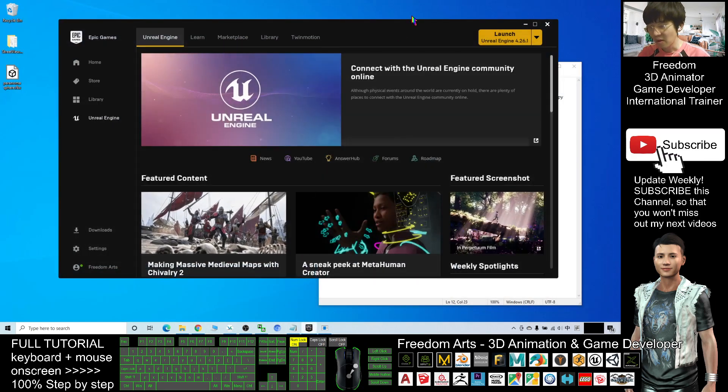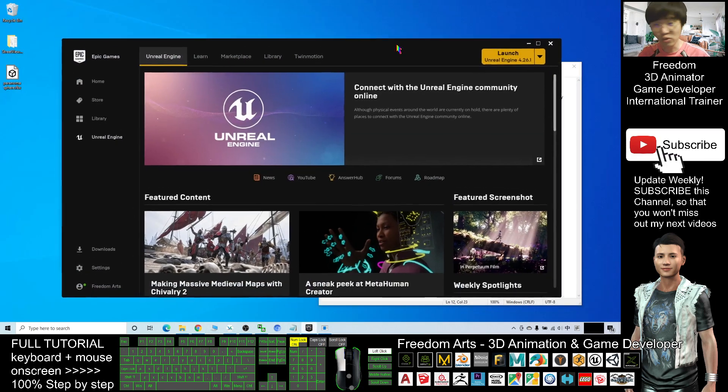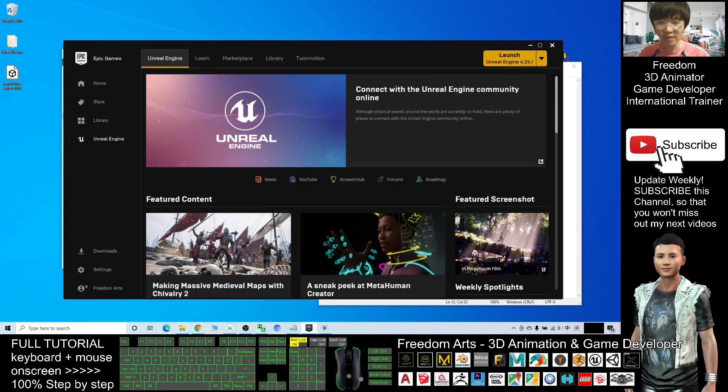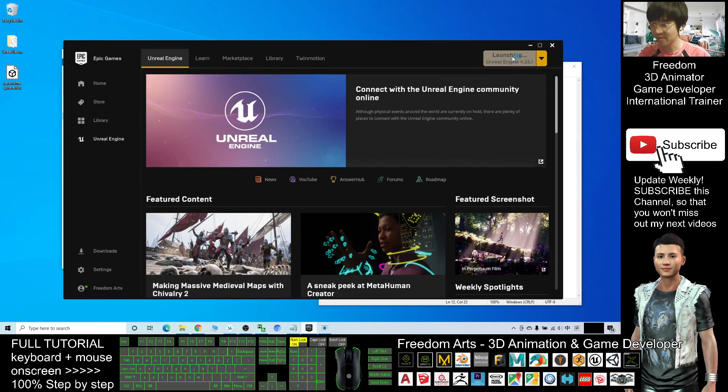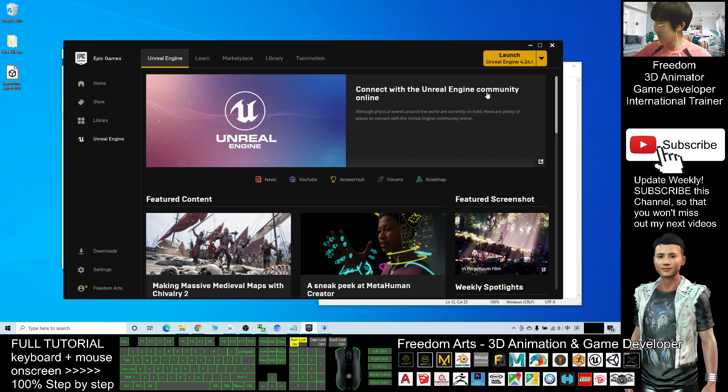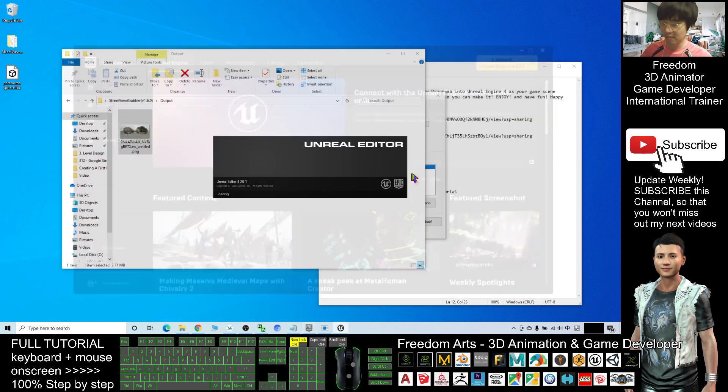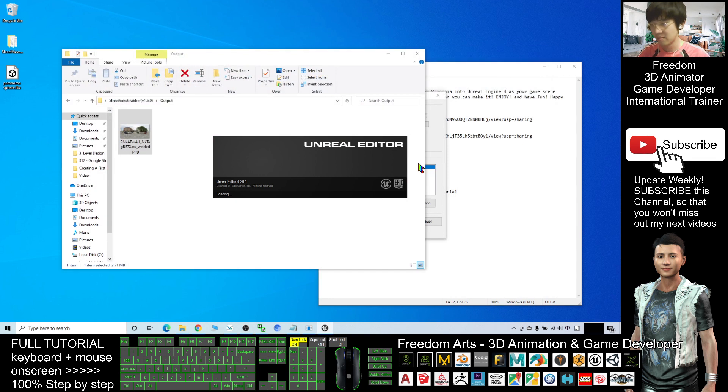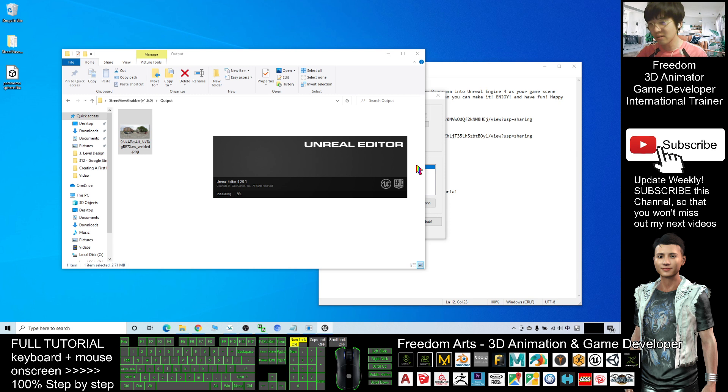As demo, I will create a new project. Just wait for a while - Unreal Editor is starting.